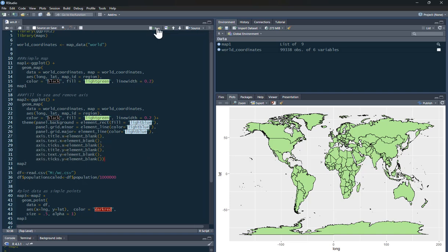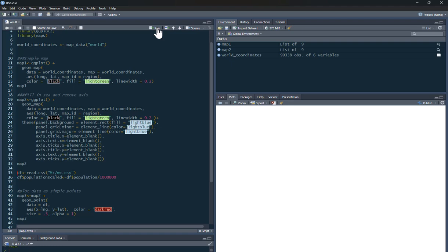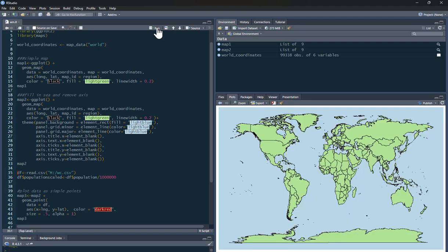you can see it gives me a nice clean map with the sea colored in. And again, you can mess around with the colors if you like. But you can see that's a bit more of a realistic world map. I've got rid of the longitude and latitude. It's not really necessary. So that's how you can produce a world map. It's straightforward.